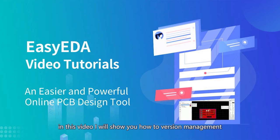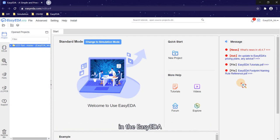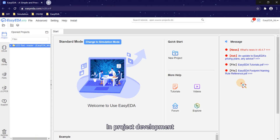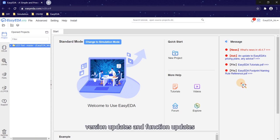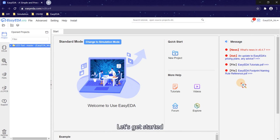Hello everyone, in this video I will show you how to do version management in EasyEDA. In project development, our projects usually undergo version updates and function updates. You can manage your project version very easily in EasyEDA. Let's get started.